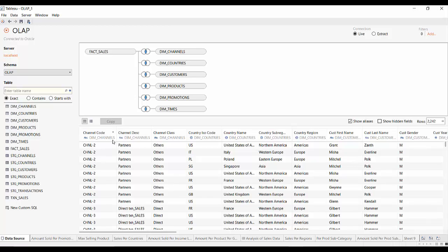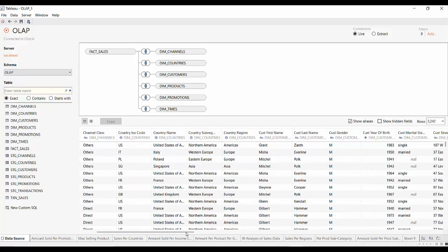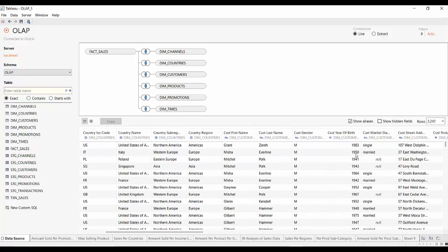Tableau will automatically try to identify the type of data. For example, in general code this is string data; in dim countries, if you see the globe sign, this tells you that this is geographic data; and for numeric data, you will see the hash character. Here you can also show or hide fields which you don't need by clicking the hide button, and you can also create aliases for some fields.